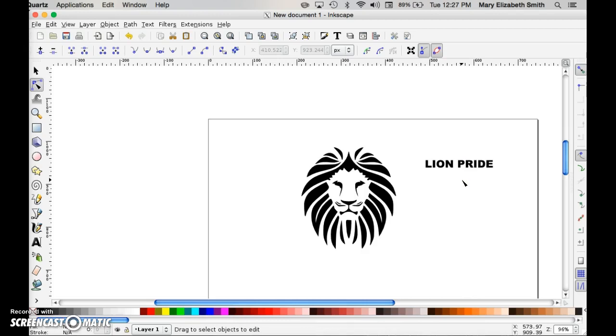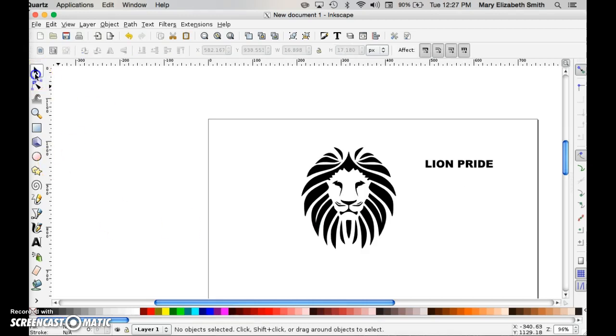So if I was to send this information, this file to the vinyl cutter right now, I would get exactly what it looks like. It's not exactly what I want though.